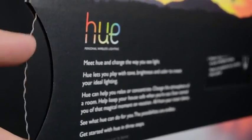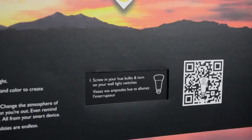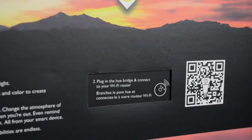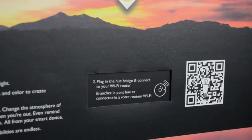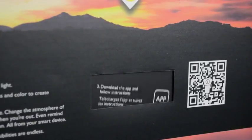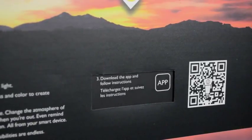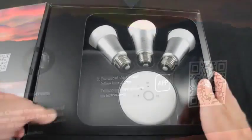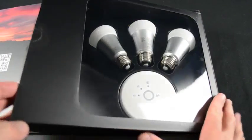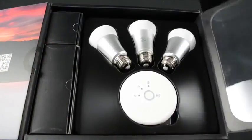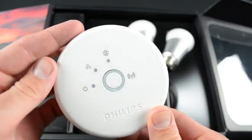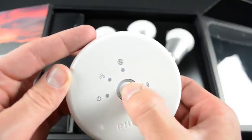Essentially, all you have to do is screw in the bulbs, connect the Wi-Fi bridge, and install the free Philips Hue app on your mobile device and follow the setup instructions. After cutting the seal, we can take a look at the contents. The first thing we see is the wireless bridge with the pairing button on the center.